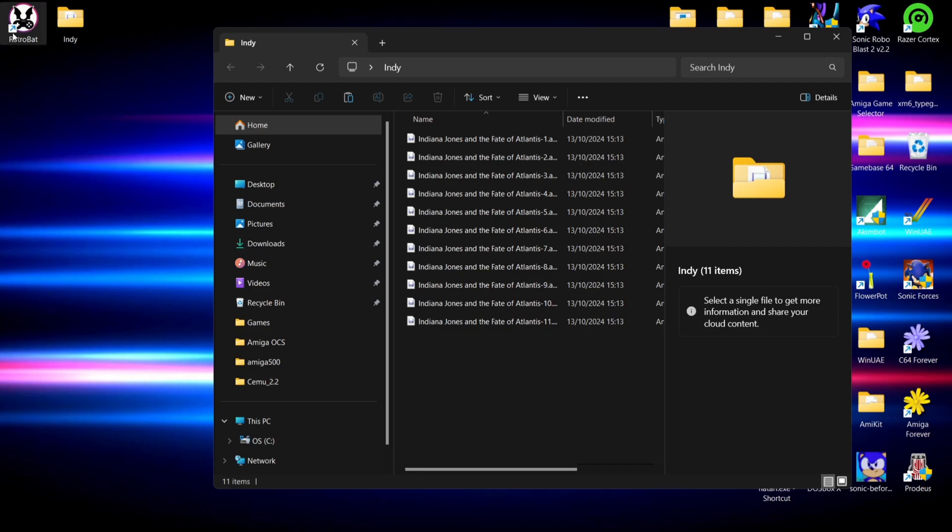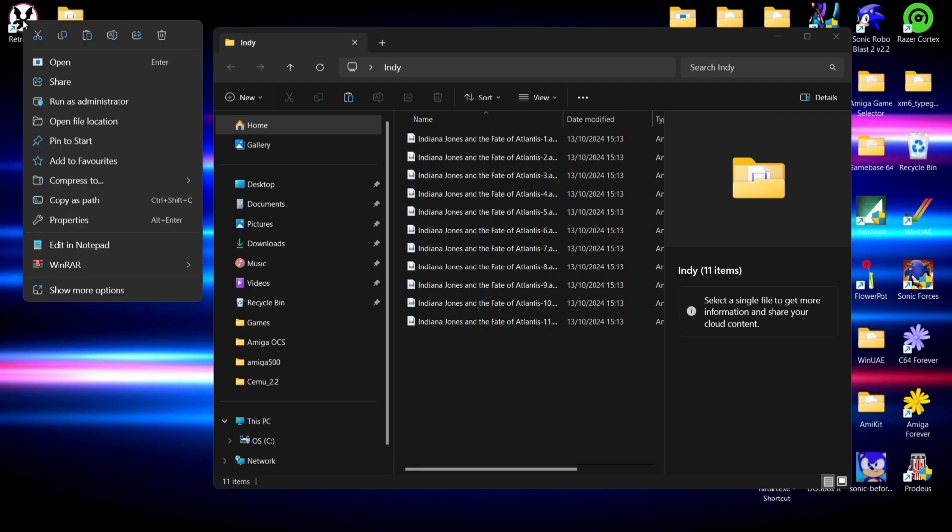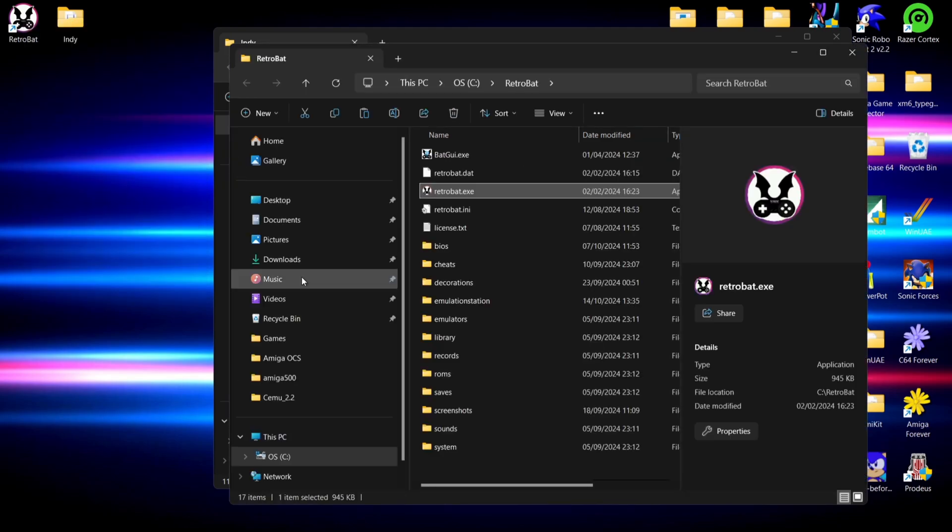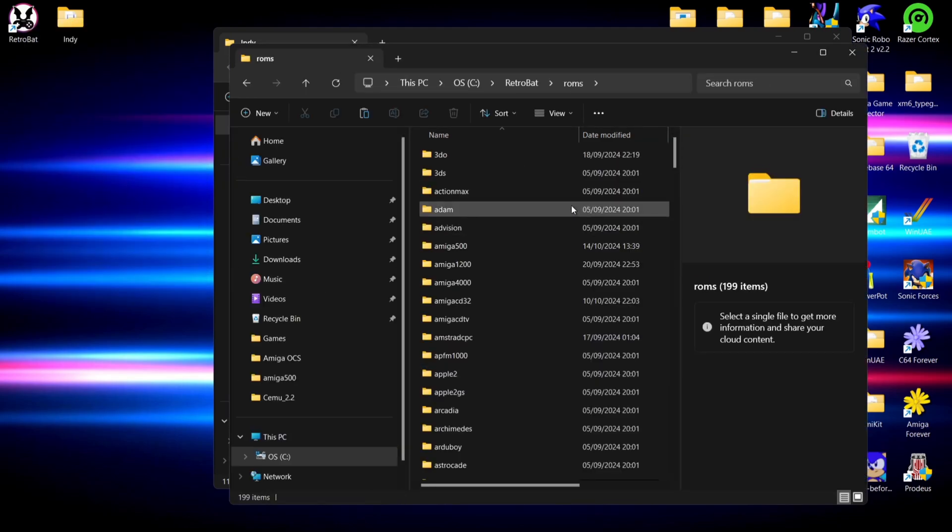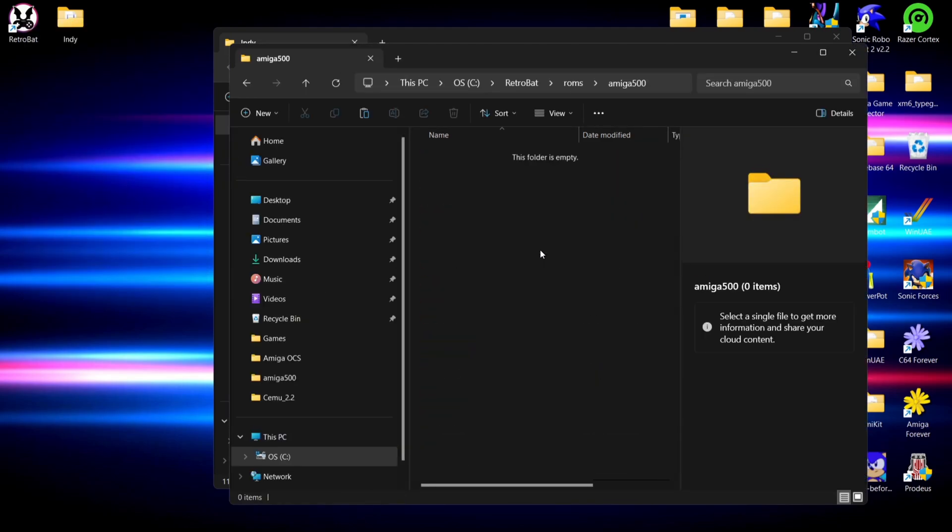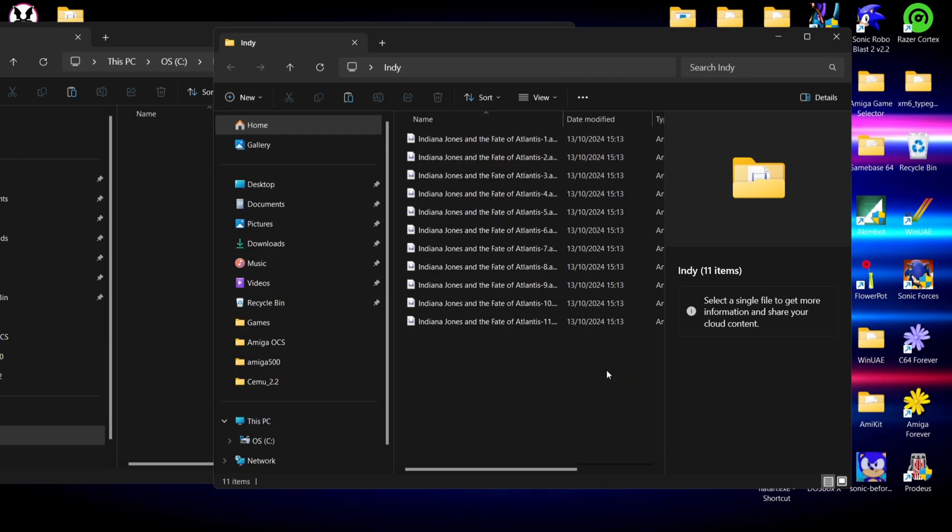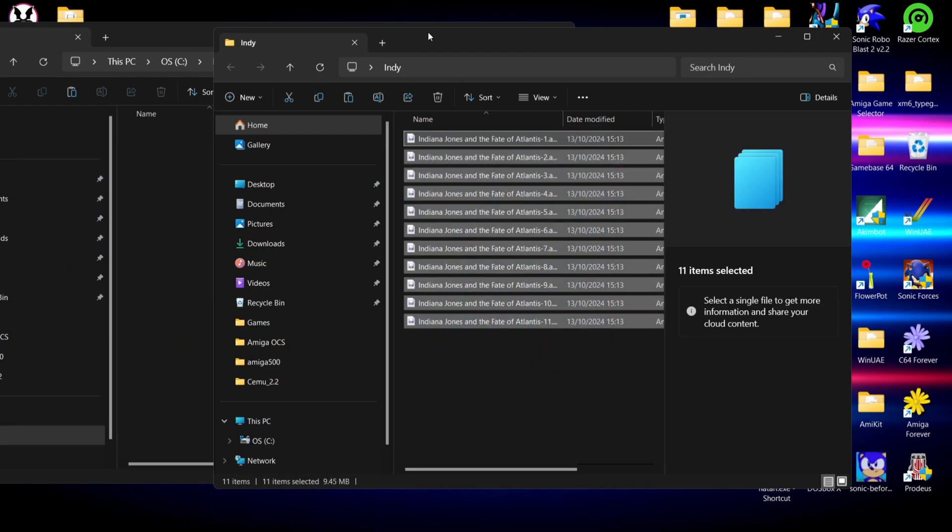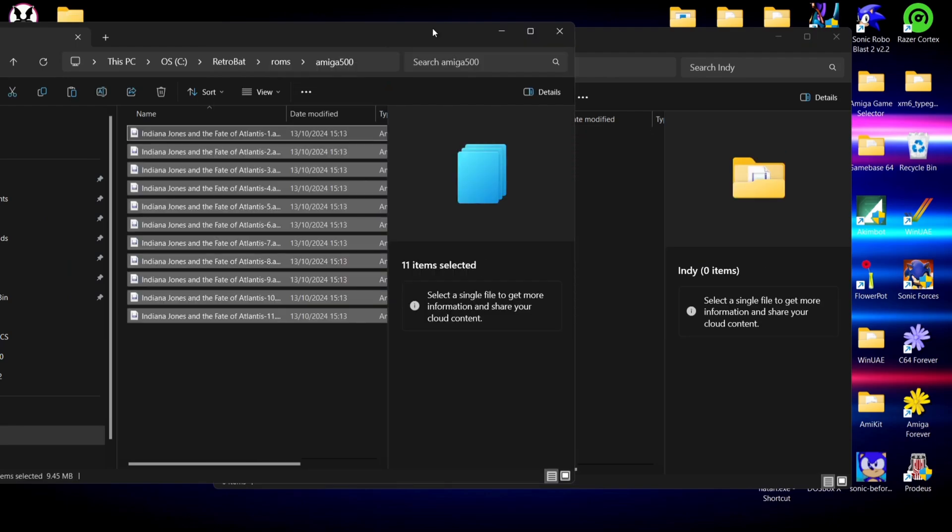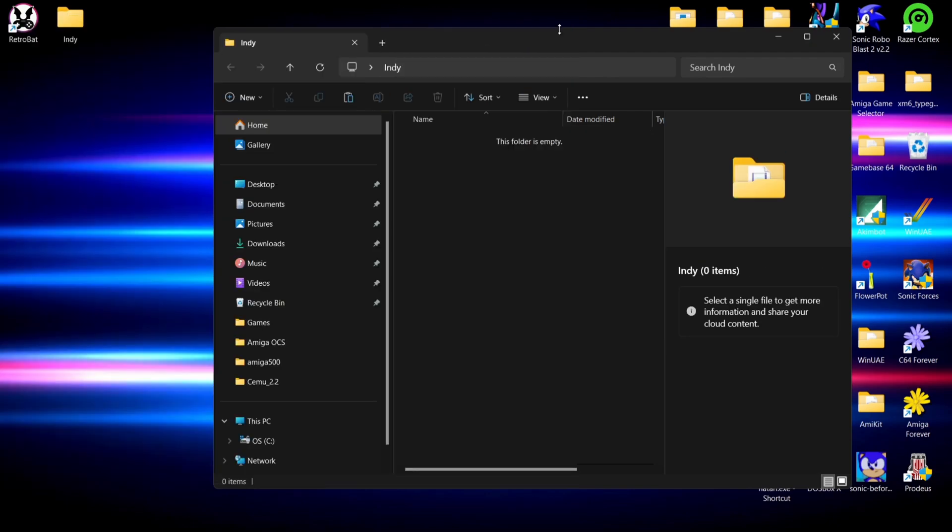So what I'm going to do is put these into the correct place. If I go into the RetroBAT directory, if I go to ROMs and I go to Amiga 500, we're going to put all 11 discs inside of that directory, and now we can open up RetroBAT.